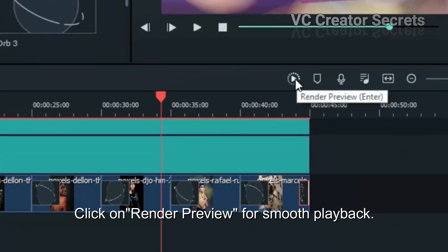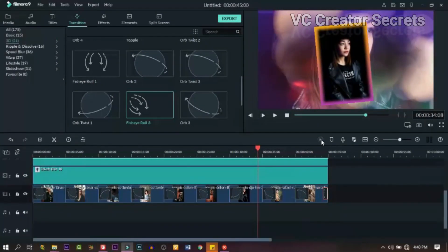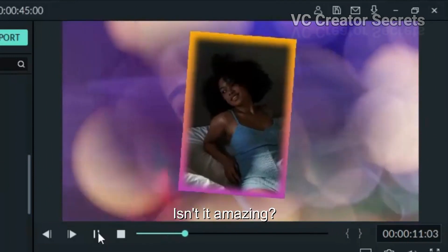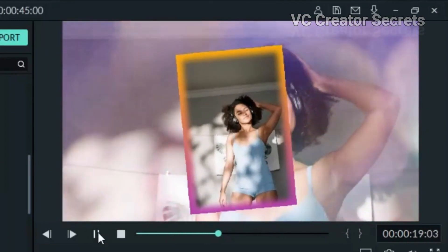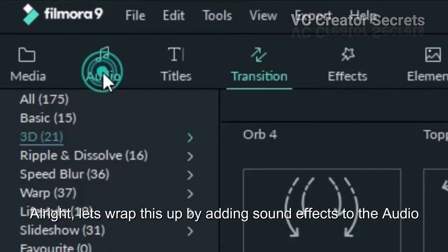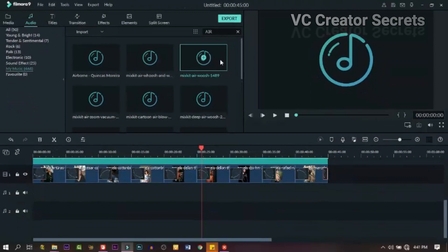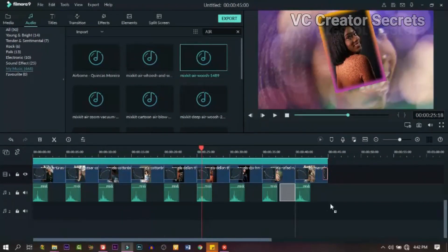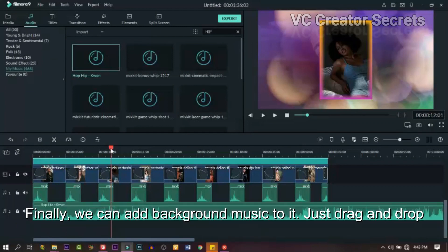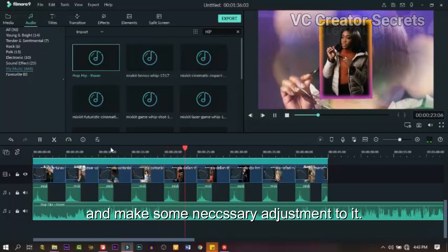Click on Render Preview for smooth playback. Let's click on Play to preview our progress so far — isn't it amazing? Let's wrap this up by adding some effects to the audio track below all our images at the beginning. Finally, we can add background music. Just drag and drop any music of your choice to the audio track on the timeline and make some necessary adjustments to it.